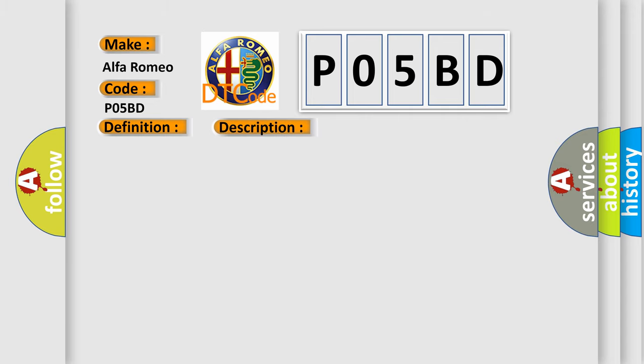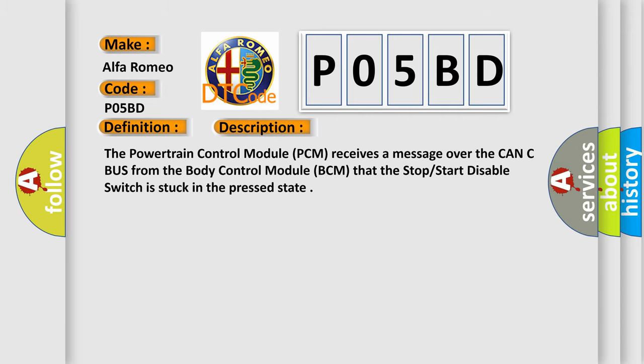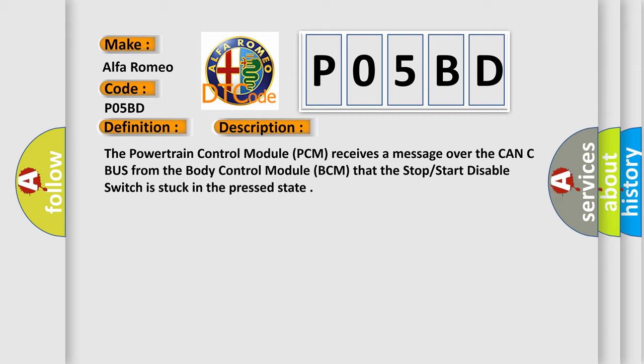And now this is a short description of this DTC code. The Powertrain Control Module (PCM) receives a message over the CAN-C bus from the Body Control Module (BCM) that the Stop Start Disable Switch is stuck in the pressed state.